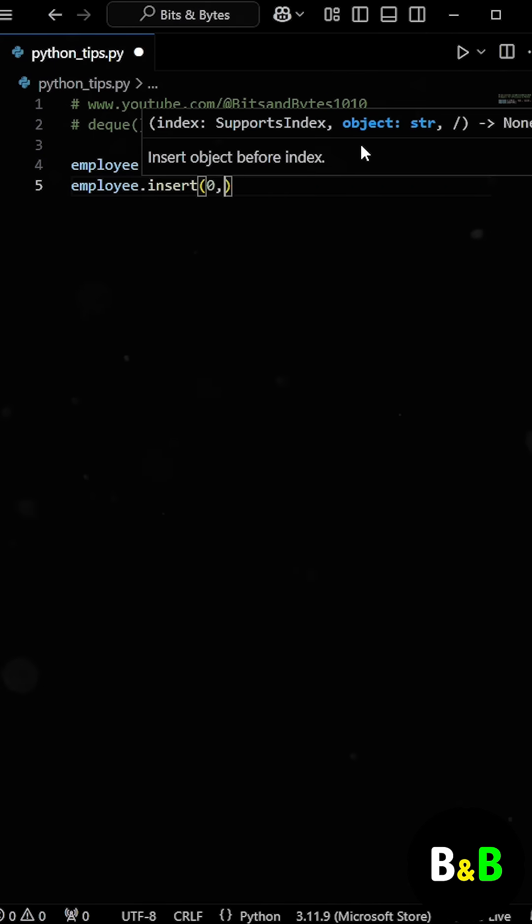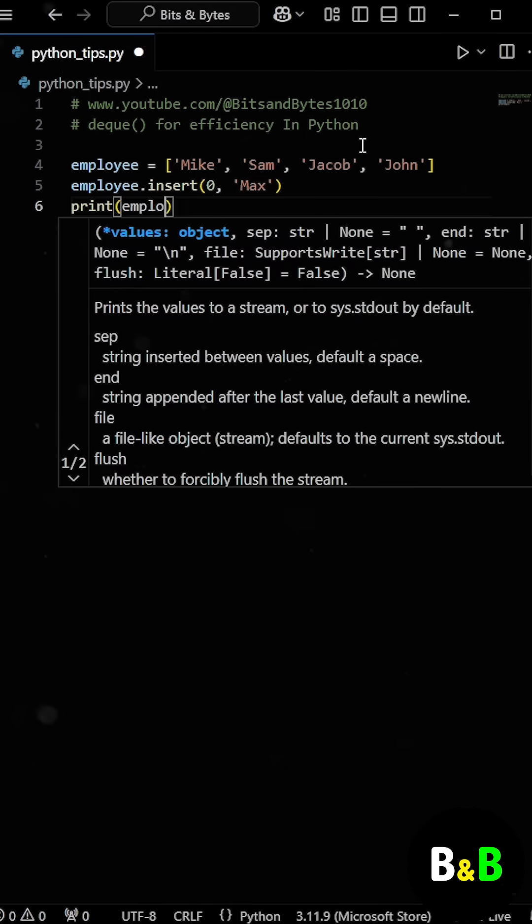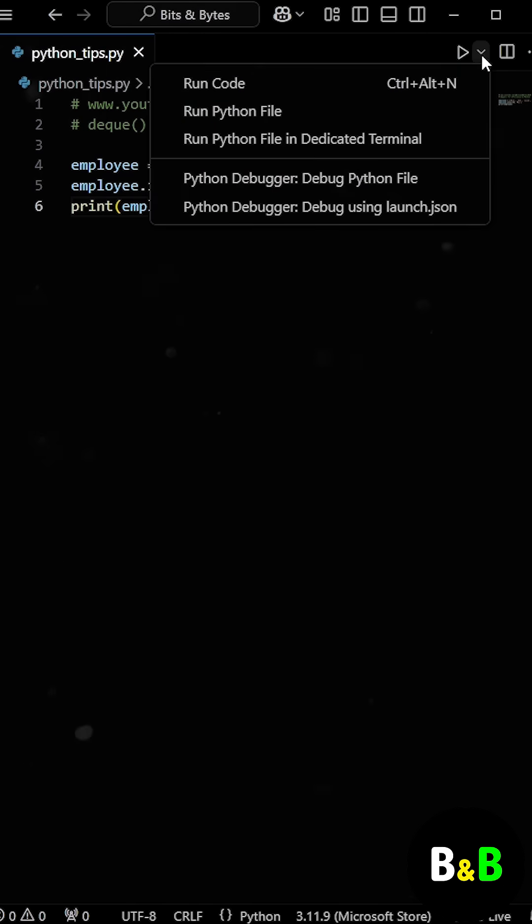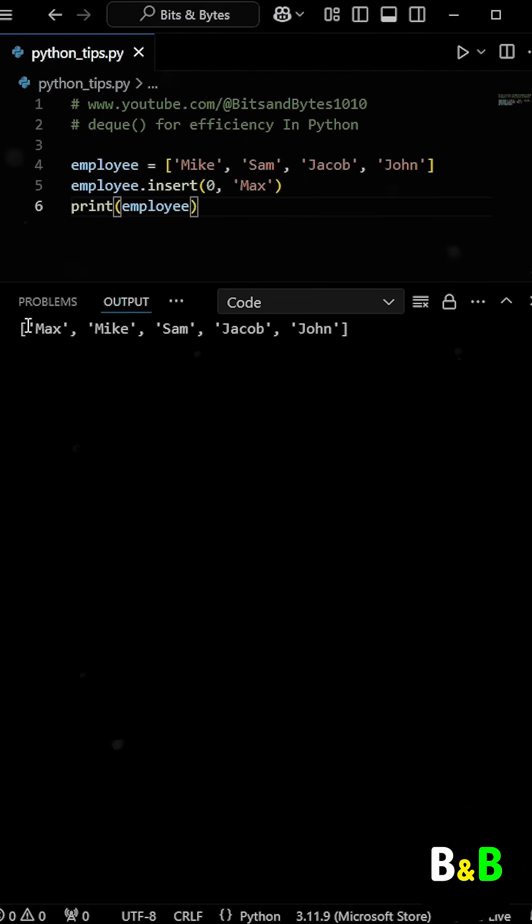So, the intern used the insert method to add the name in this list. When he run the program, the name was successfully inserted at the start of the list.